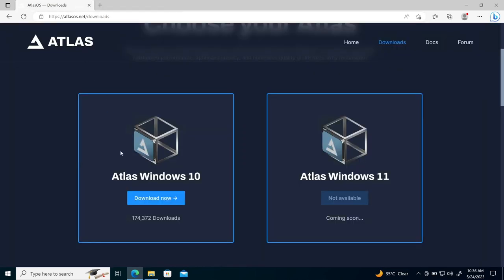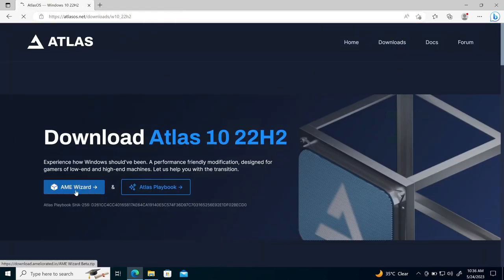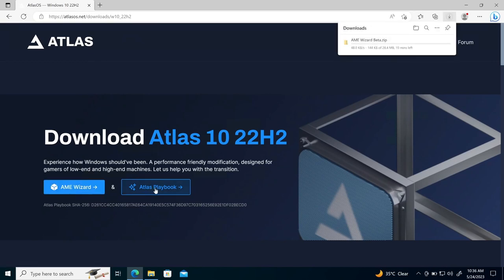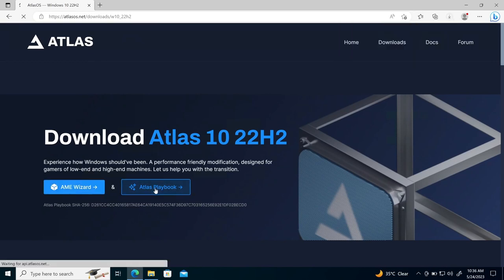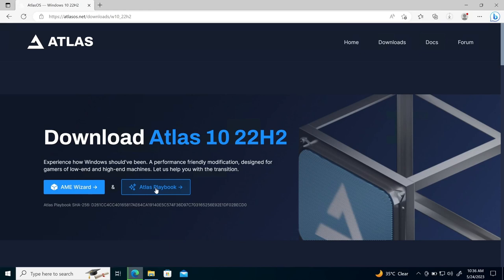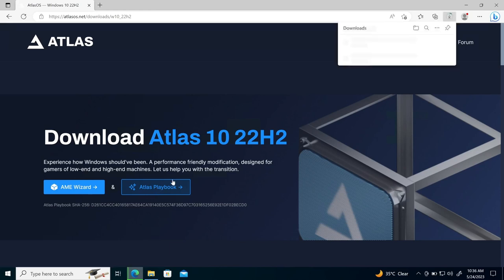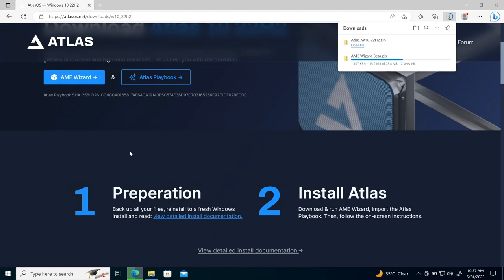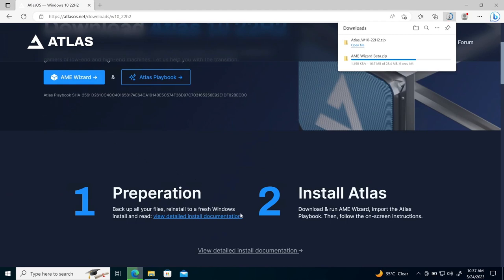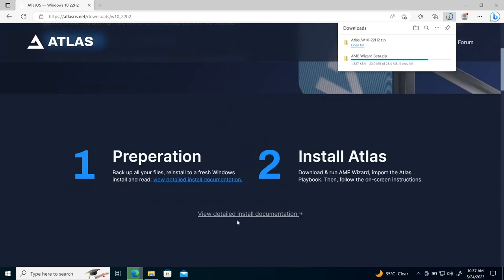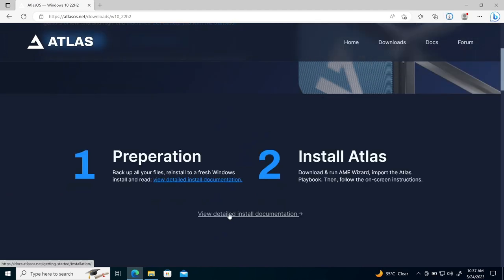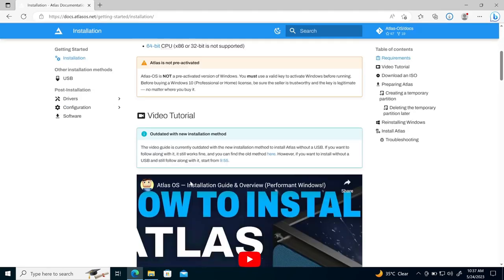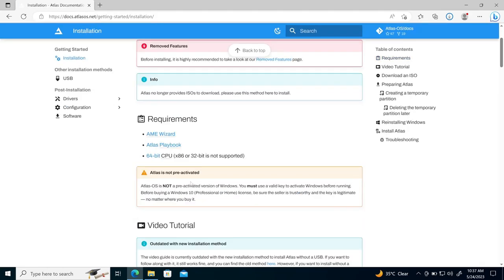Simply you need to download these two files from download now. First of all, I will download the AME wizard and then I will download the Atlas playbook. So these both files are in the zip format. Detailed documentation is available here. If you want to see the detailed documentation, you can click here, view detailed installation document, which I showed you here, but the process is simple.